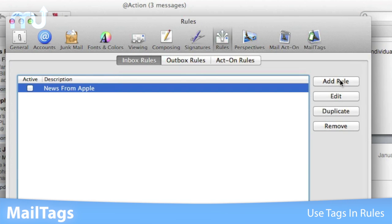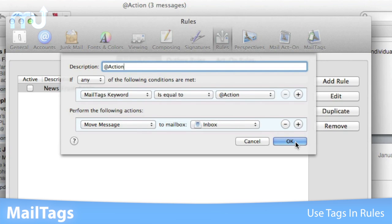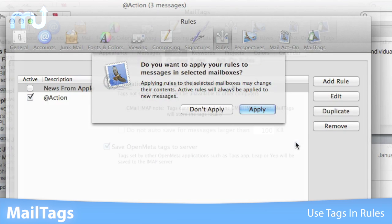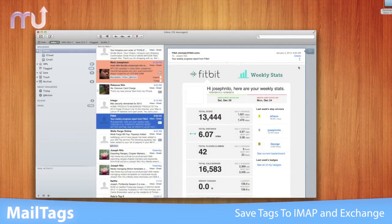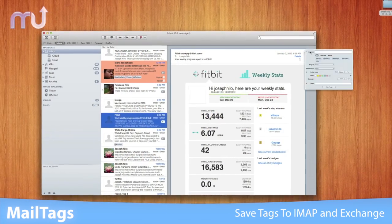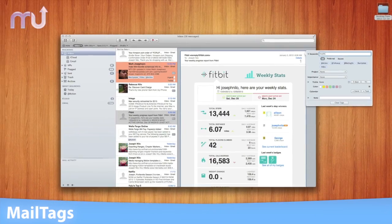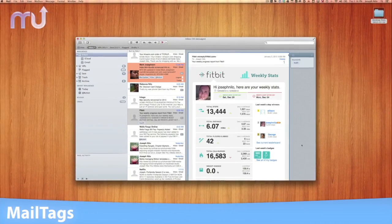Use tags in rule criteria and actions to better customize your workflow. Save your tag data to IMAP and Exchange servers so you can access the tagged messages on other computers. Keep your mail organized with Mail Tags.